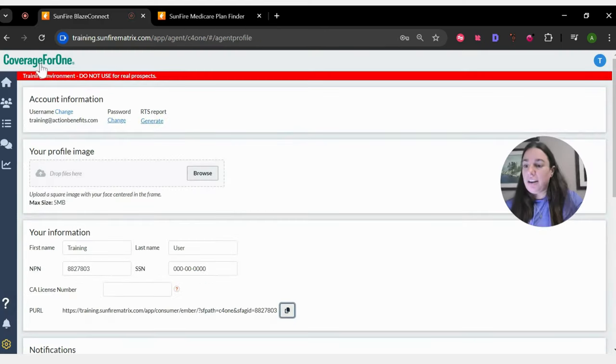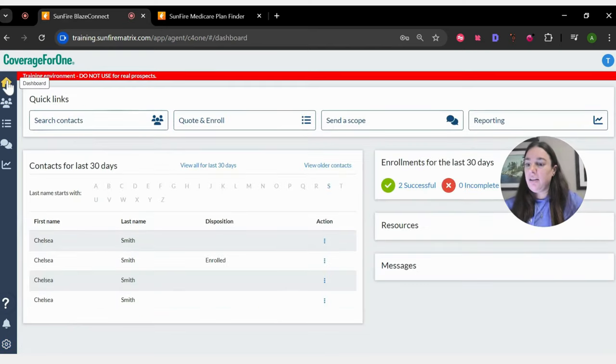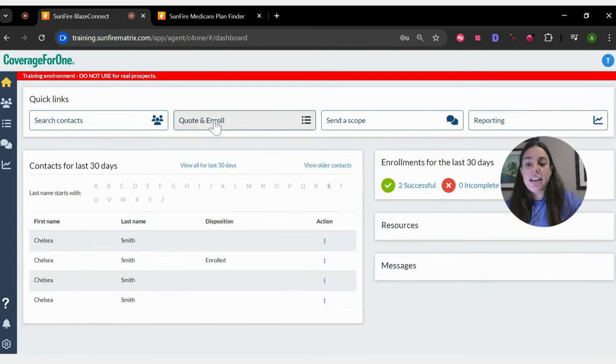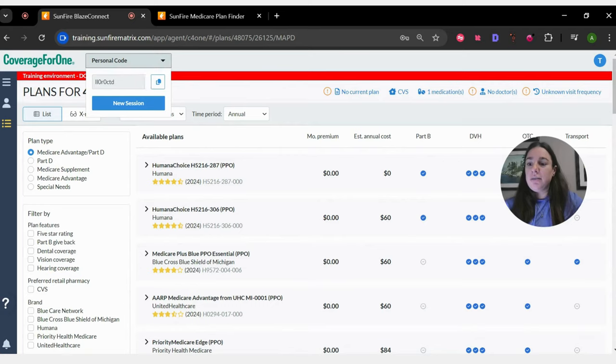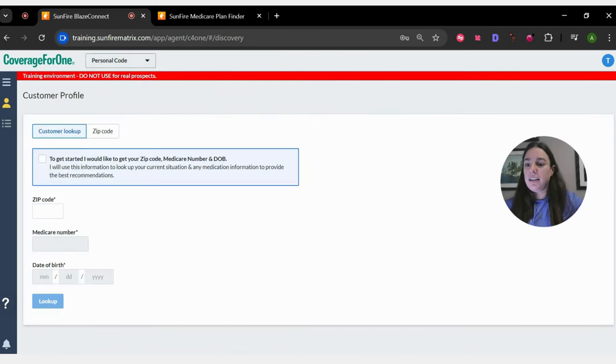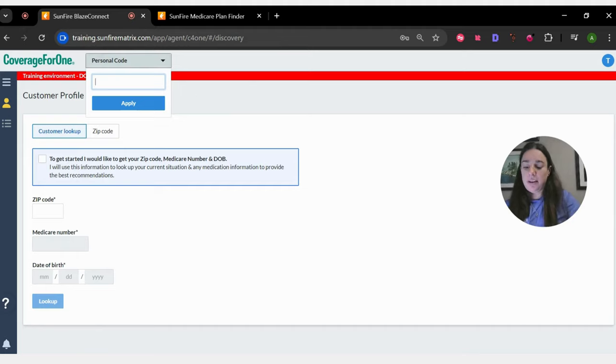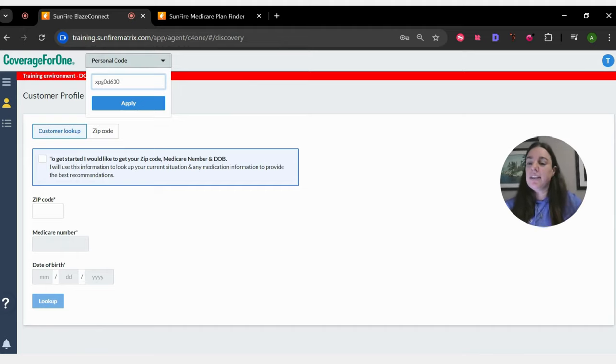So back to our side, back to the agent side. Once you're on your dashboard again, go ahead and hit quote and enroll. And once you do that, they'll provide you with this code.